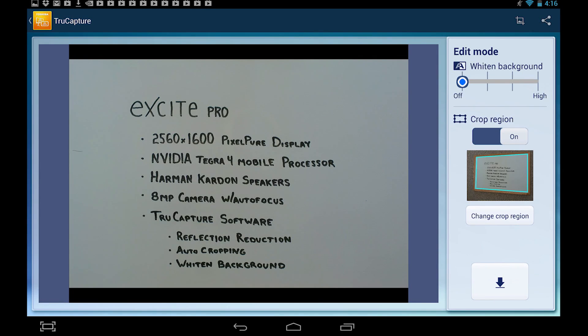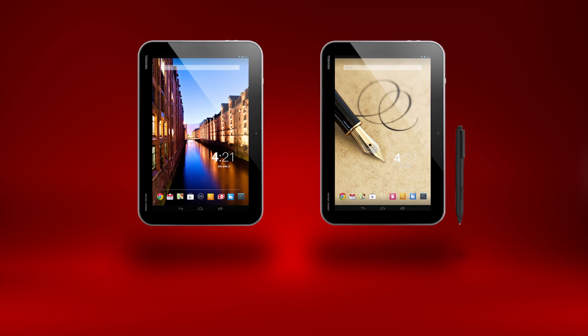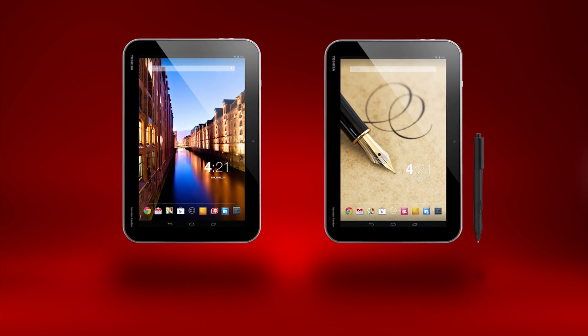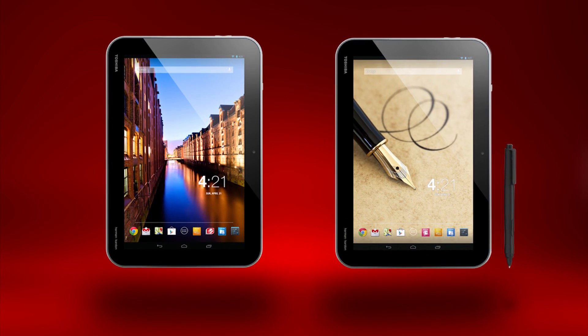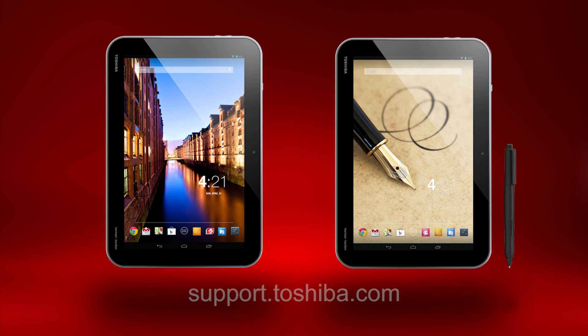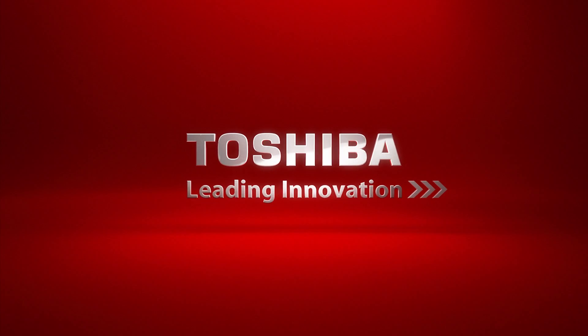Note that due to various conditions, TrueCapture may give various results. You should now know how to use the TrueCapture application on your ExcitePro and ExciteRite tablets. For more information, visit support.toshiba.com. Thanks!